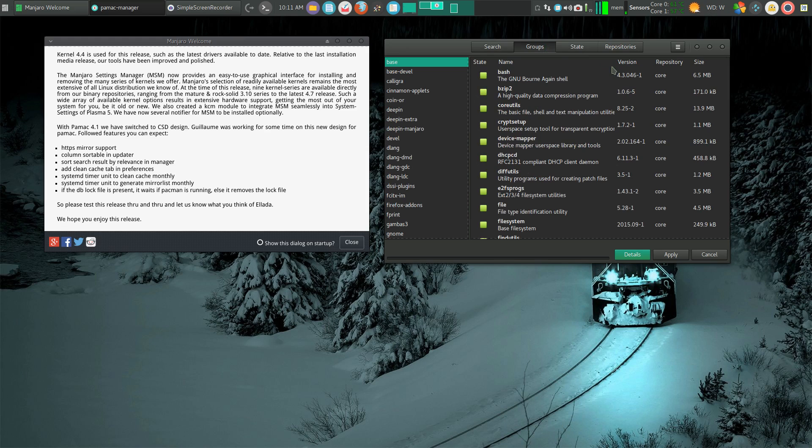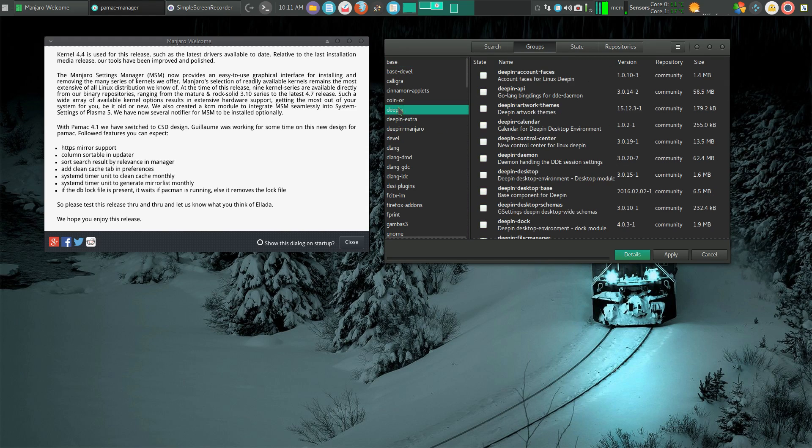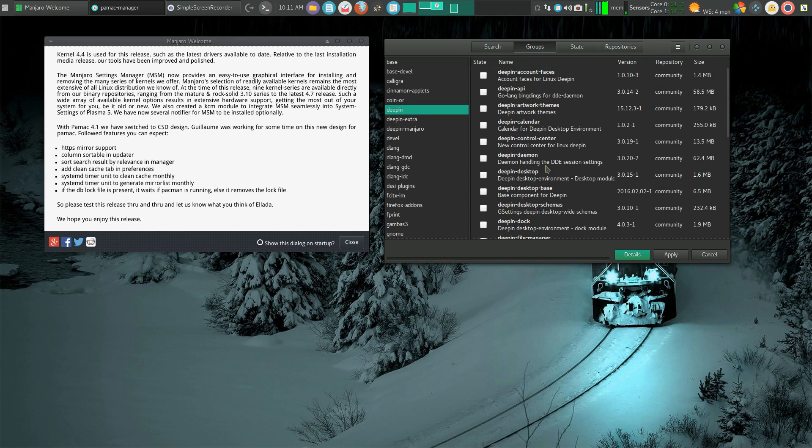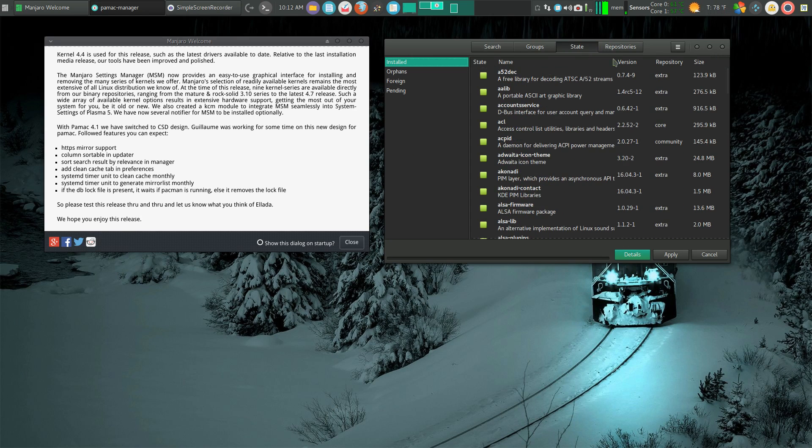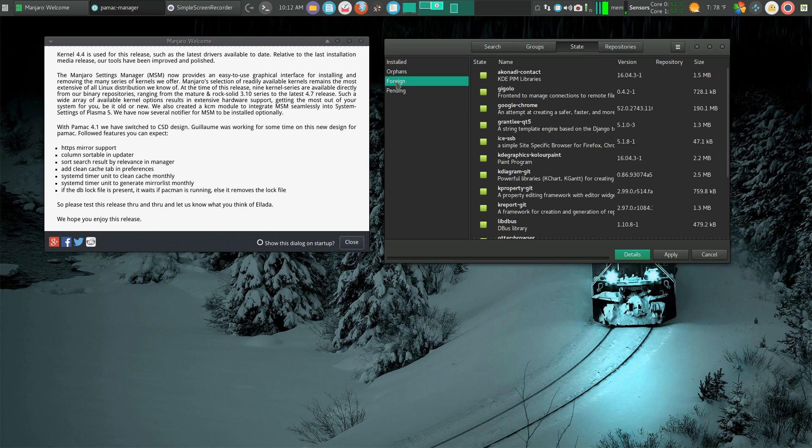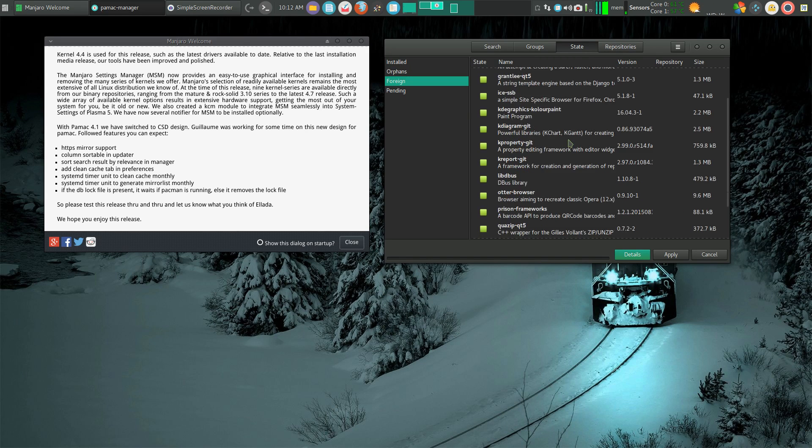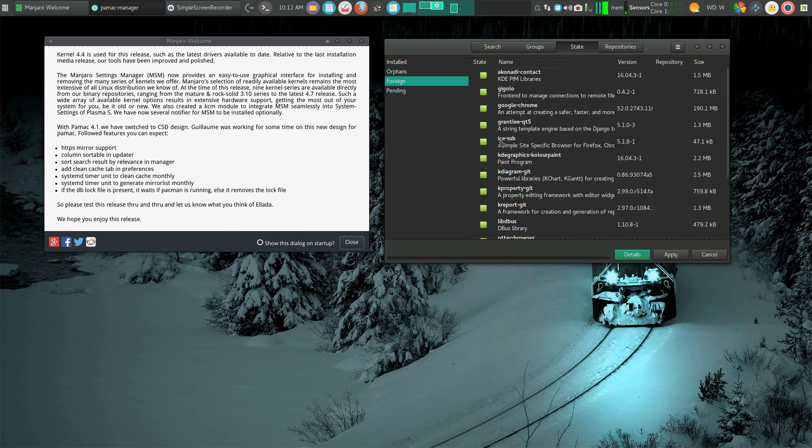If I keep clicking across, you can see I can go by groups. If I was interested in a Deepin desktop, I can see what I have there. I can look at all my foreign or AUR programs I have installed.